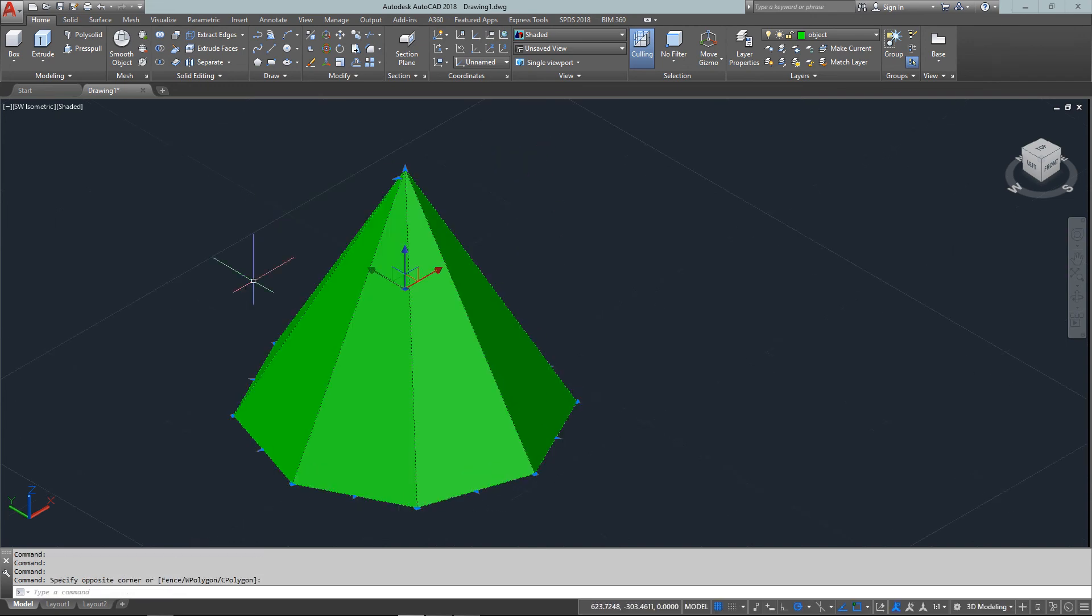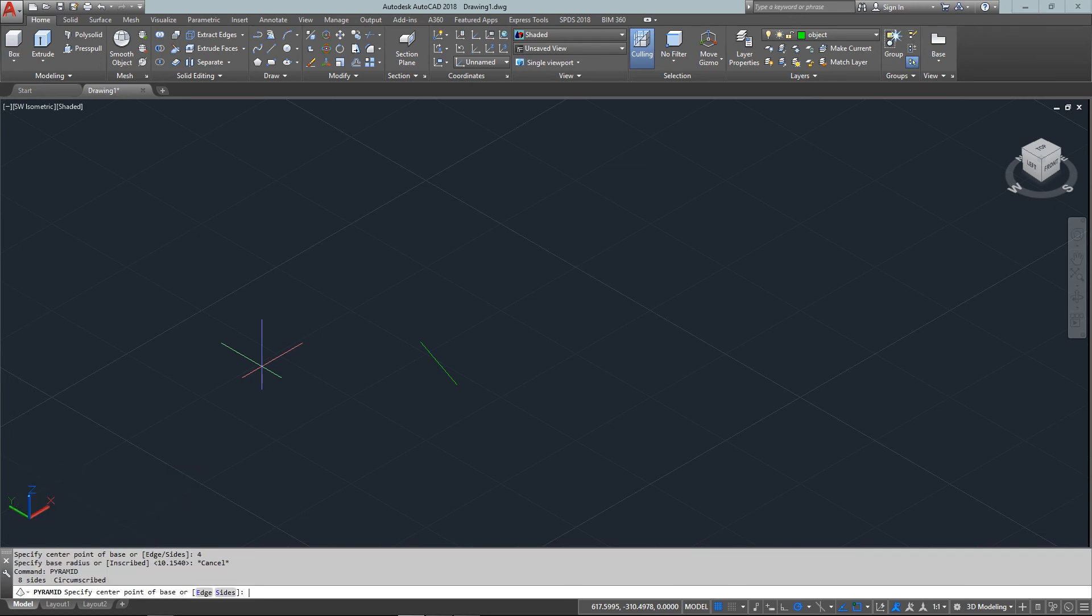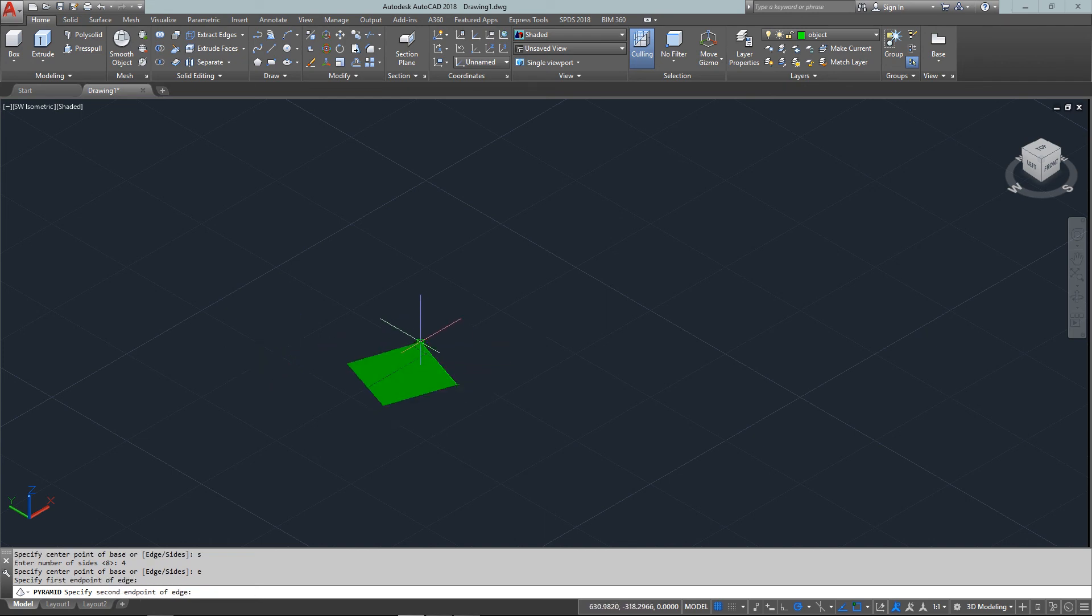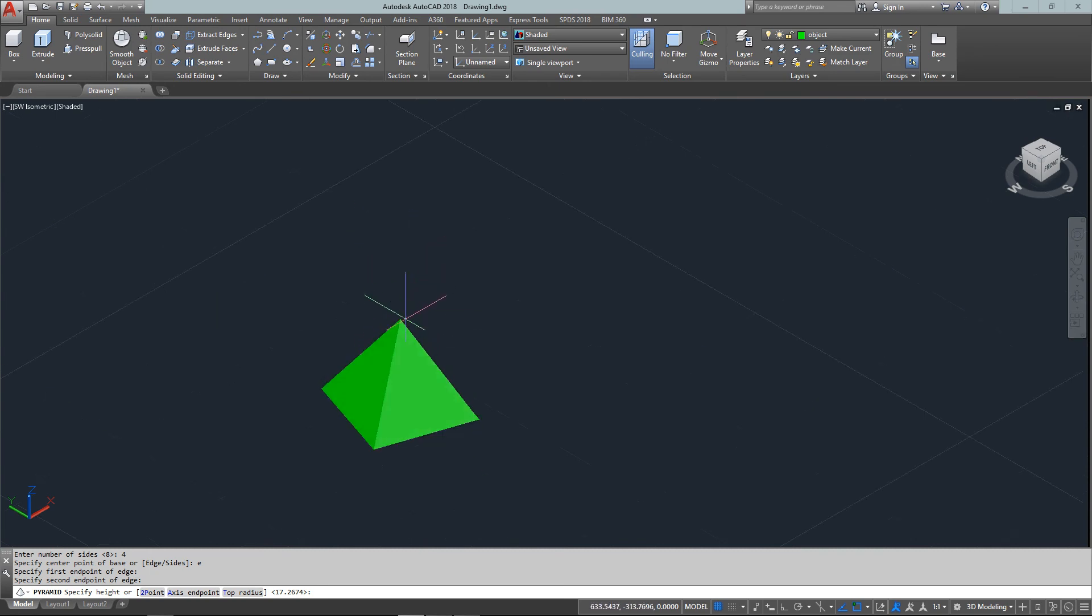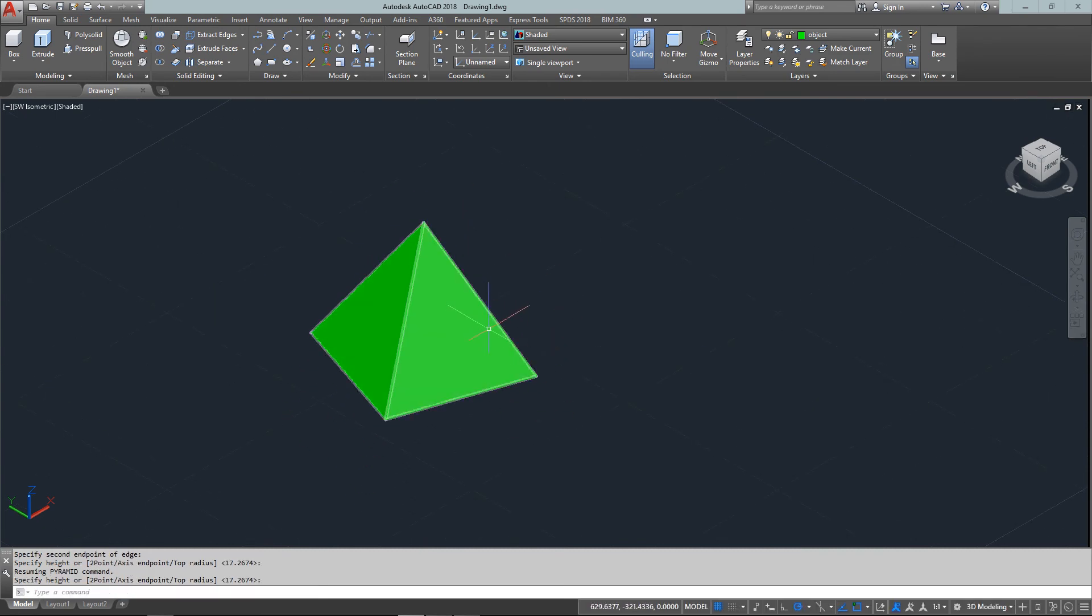If I try the command again with sides set back to four, then edge, and pick my two points, you'll see I still have the same edge length as previously.